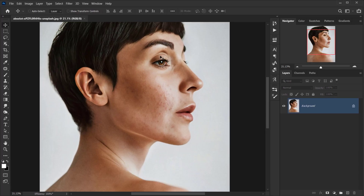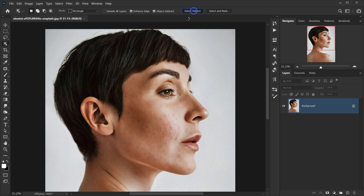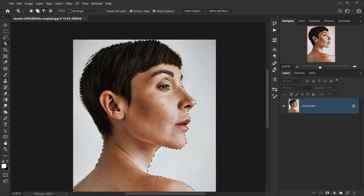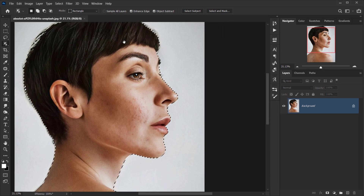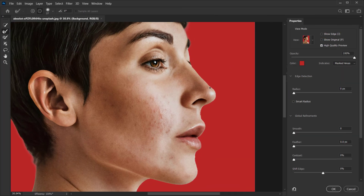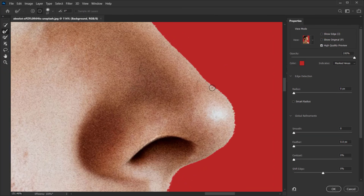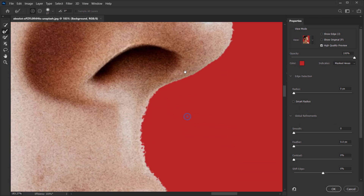The first thing we have to do is make a selection, so we'll go to Object Selection, then Select Subject. Now we have a selection, but I'm going to go to Select and Mask because if you zoom in you'll see the edges aren't that smooth.